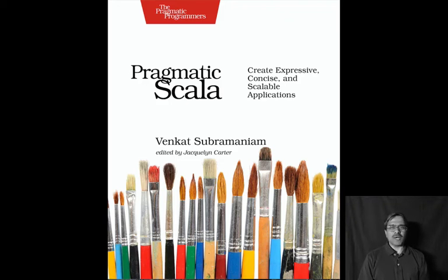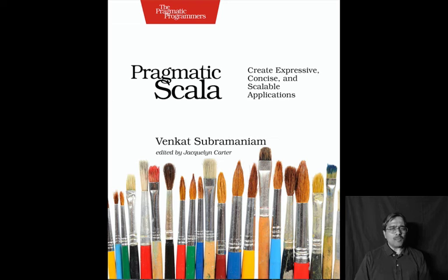Hi, this is Venkat Subramaniam, author of Pragmatic Scala from the Pragmatic Programmers. We all love programming languages, and I have my share of languages I really like, and Scala definitely is one of them. I want to share with you today some of the things I really like about Scala.